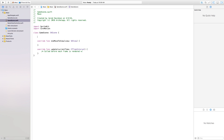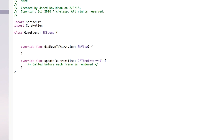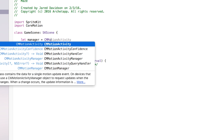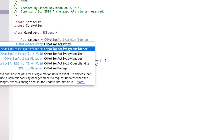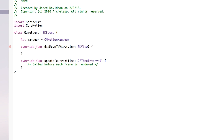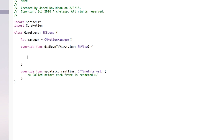Now that we have that imported, we're going to go over to our GameScene and we're going to say let manager — this will be the manager of all our motion data — equal a CMMotionManager() with open and close parentheses. What we want to do with this manager is actually update it inside of our didMove(to:) so it starts measuring data immediately.